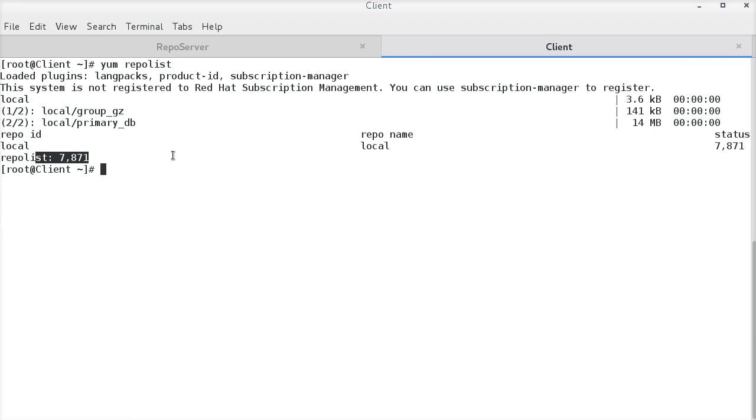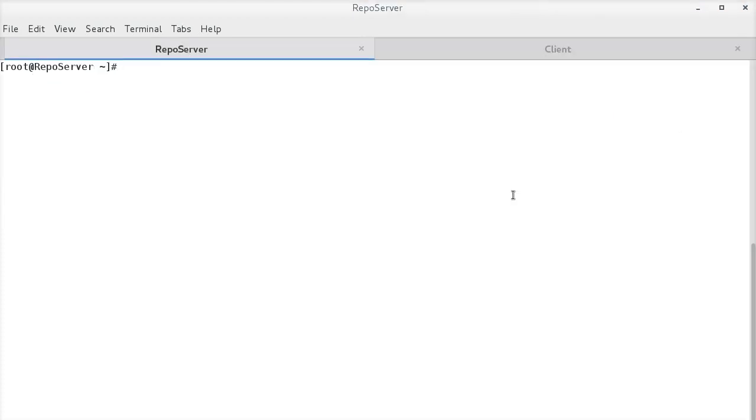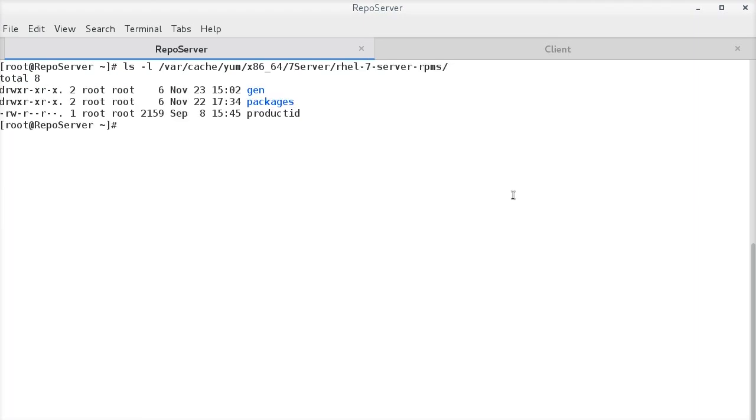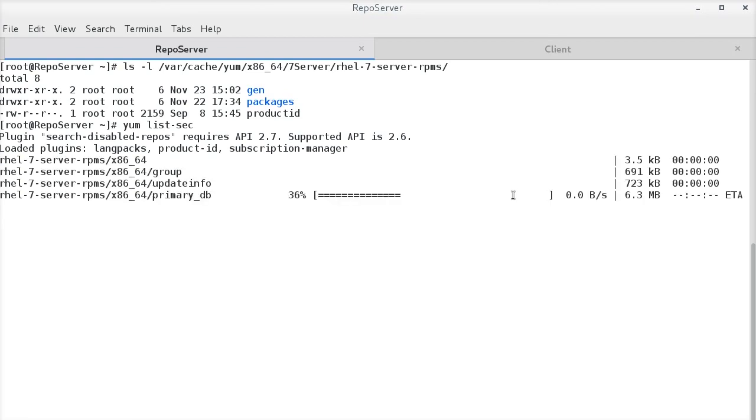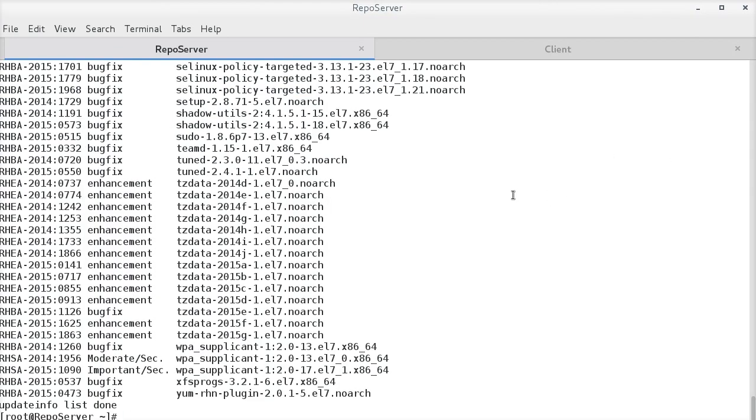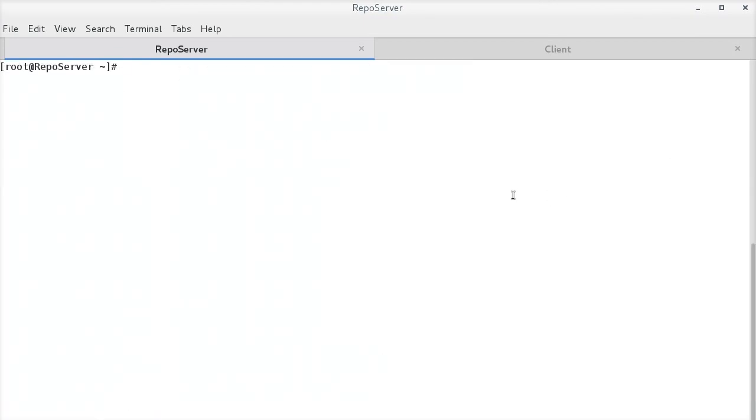Now, how to update only the security packages on the offline system. Update info dot XML file holds the complete data about all the available security updates. If we check the system cache, this file is unavailable. The file is generated by yum list sec command. All the available security updates are listed here. And, now we can find the update info dot XML file in the system cache.